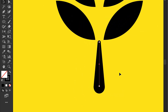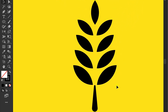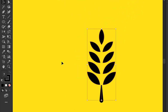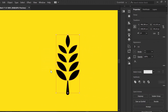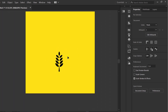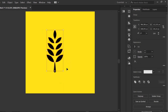Selection and group. If you want to enlarge, make sure the scale stroke and effect are active. Finish. OK.